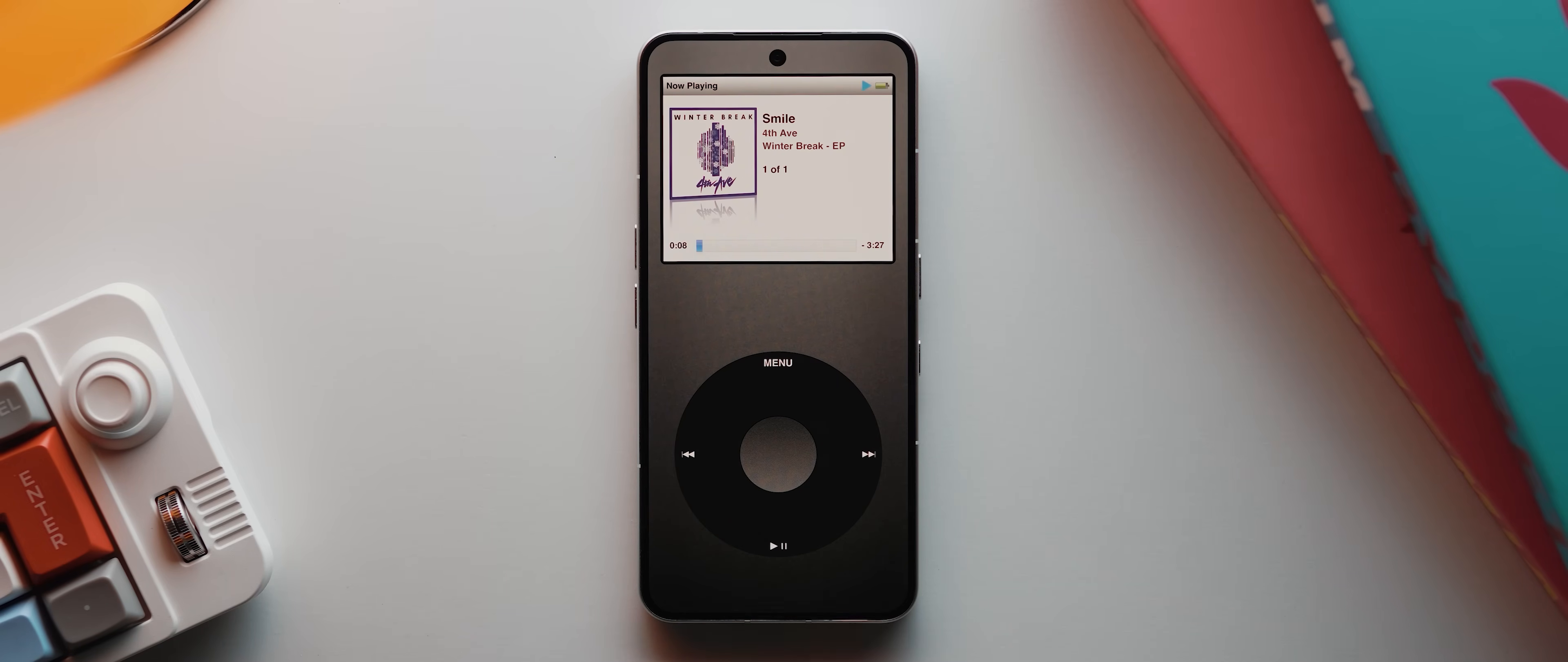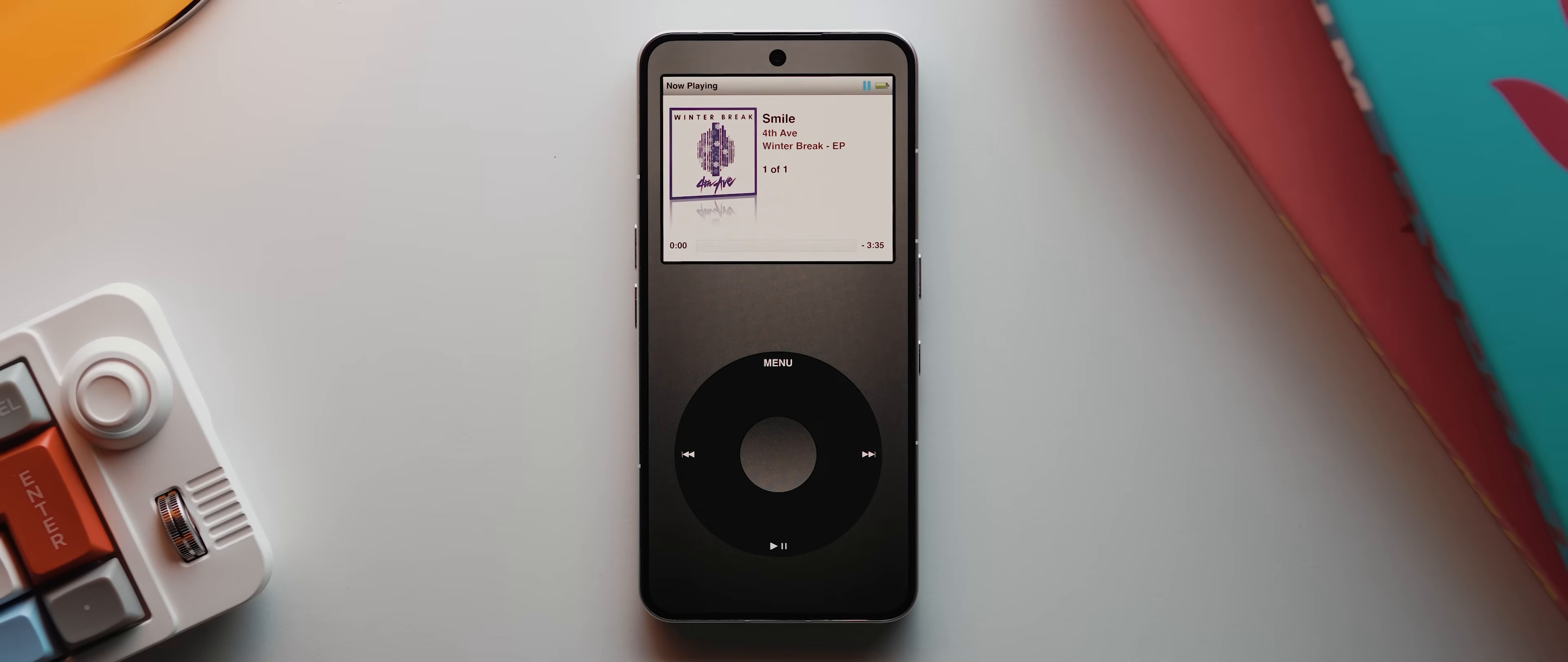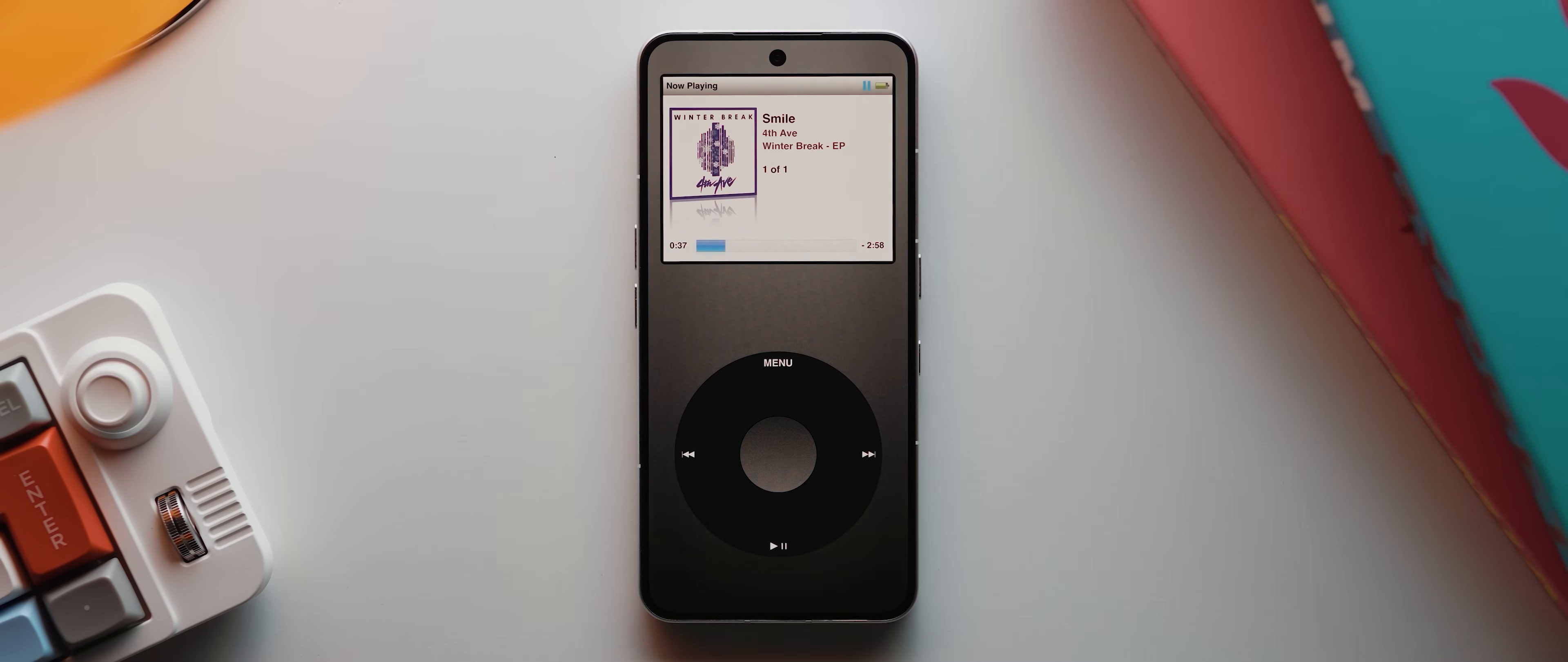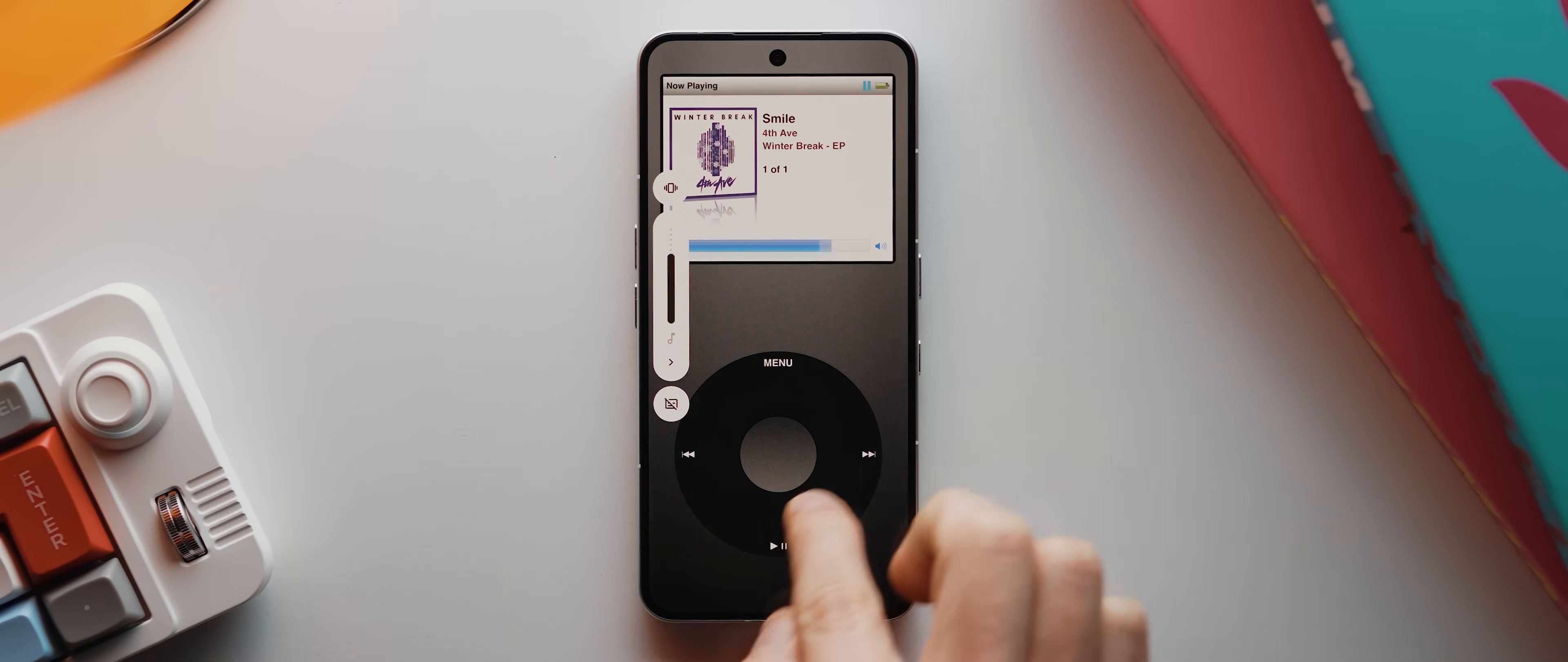From here, we can obviously play and pause. We can also go back to the start of the song, or if we were in an album or playlist, we could skip forwards and back between tracks. You can also long press to seek forward or back if you like, and then swiping around the click wheel will turn the volume up and down like so.